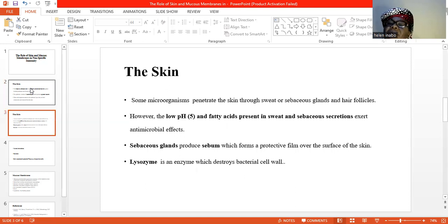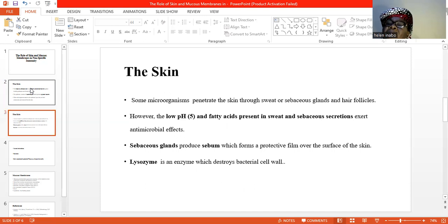Microorganisms are still able to penetrate the intact skin through the sweat or sebaceous glands, or through the hair follicles. However, the low pH of 5 and fatty acids present in the sweat and sebaceous secretions exert antimicrobial effects, and so such microorganisms or pathogens are easily destroyed.